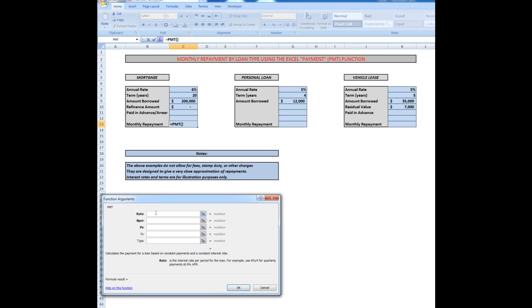It says which cell holds the rate. Well, that's in C7. But that's an annual rate. I want a monthly repayment, so I have to convert the rate to a monthly rate by dividing by 12.